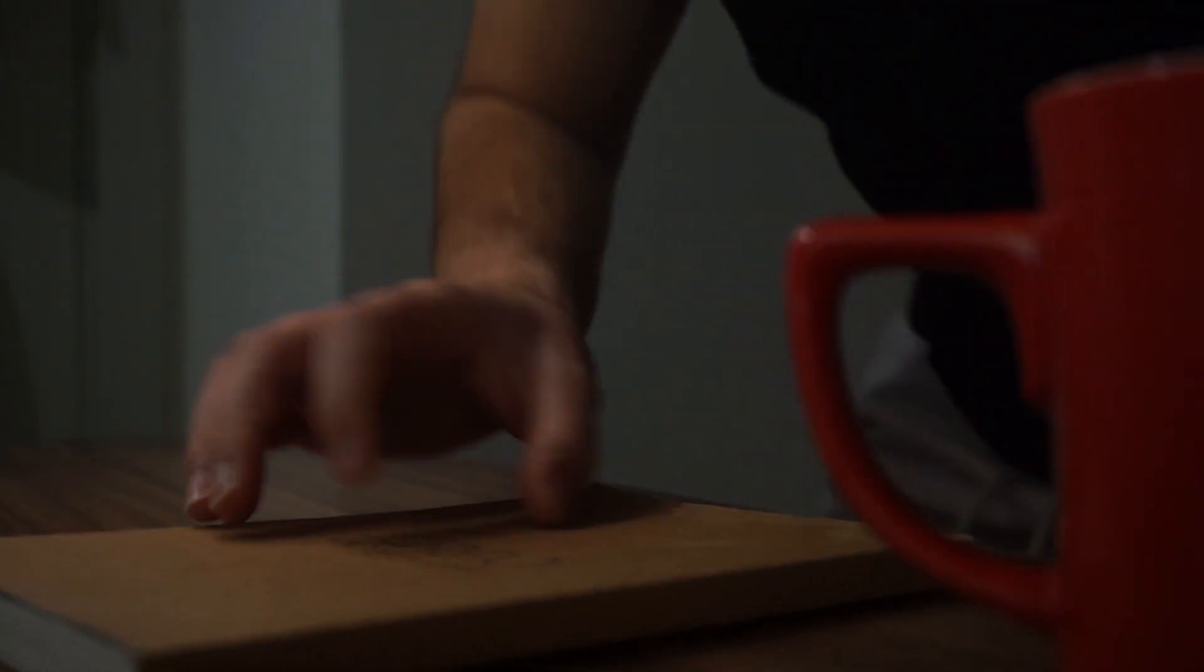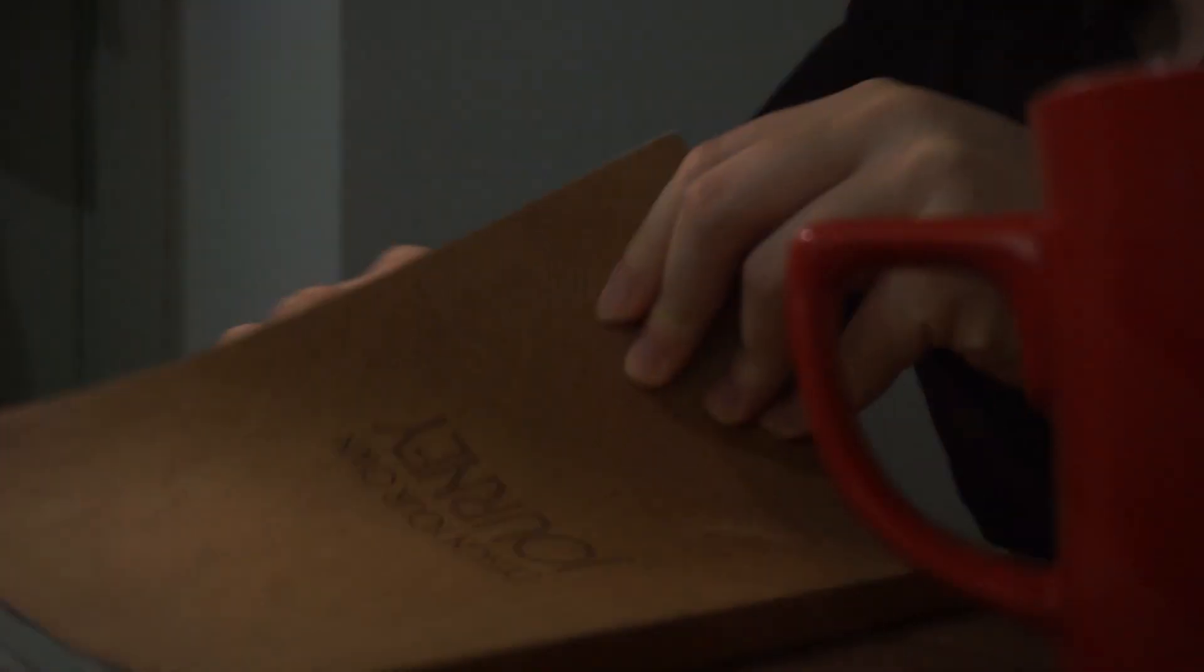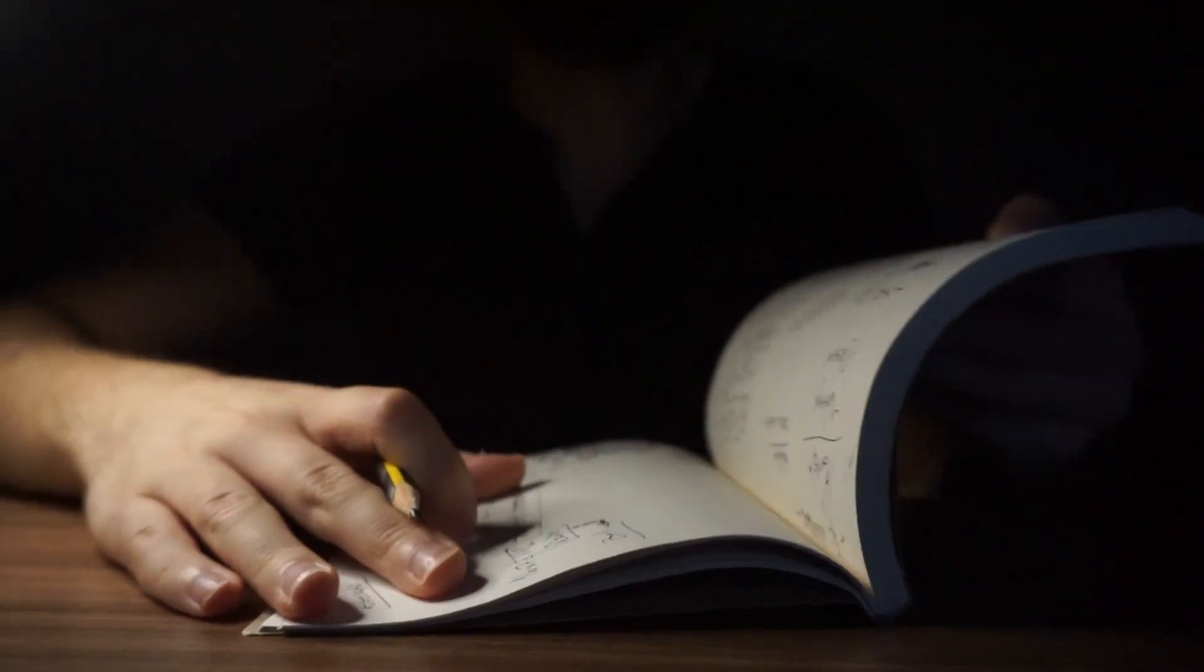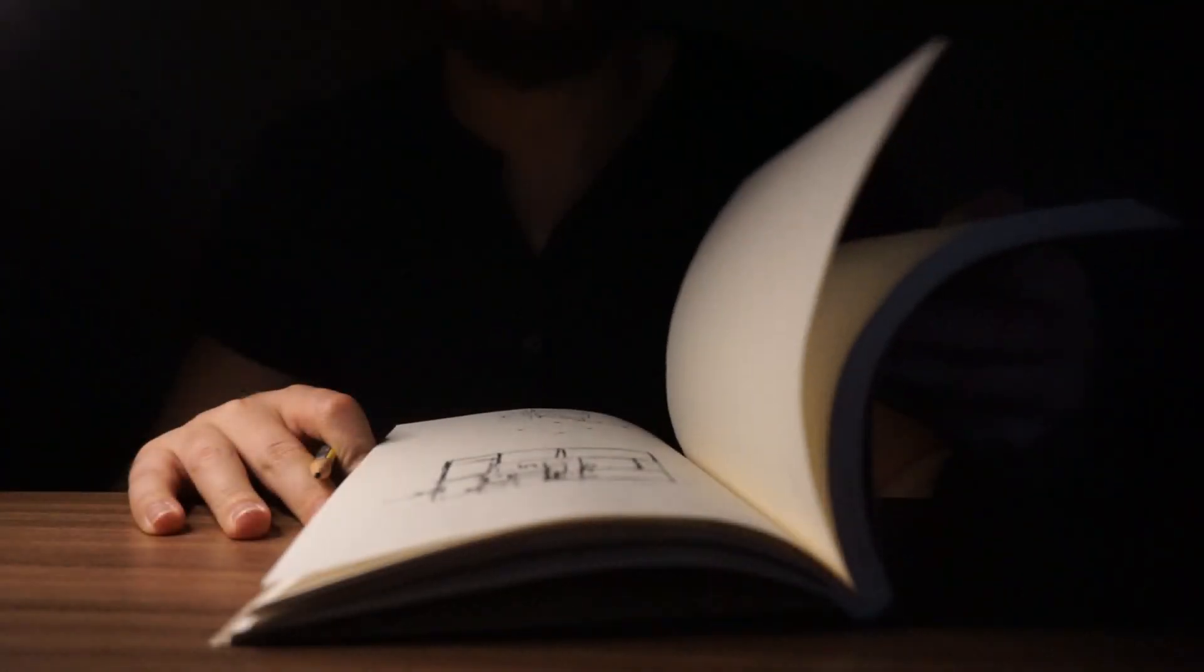However, our case today is neither about BIM nor the industrial benefits of Revit. We'll be focusing on the initial phase of any architectural building. Design.